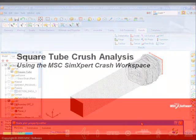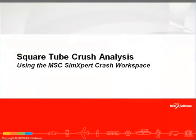With this we end our tutorial on square tube crush analysis. Thank you.